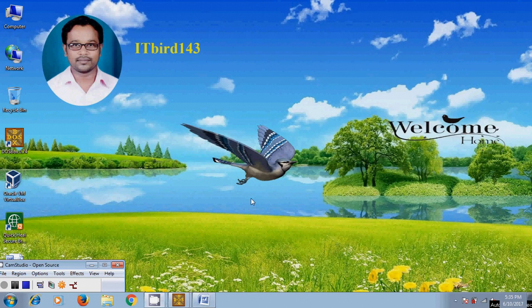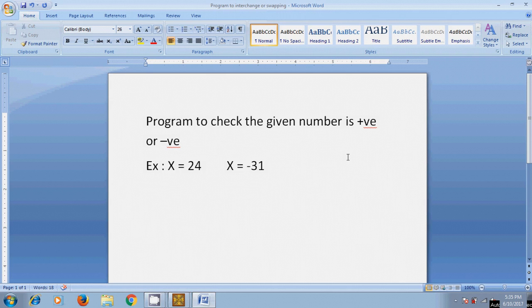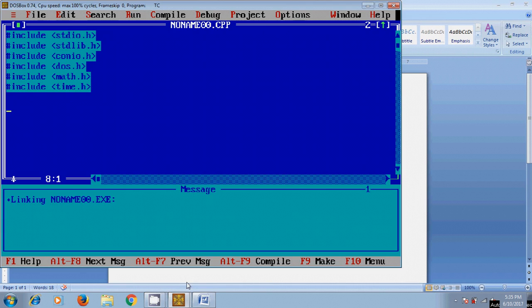Hi friends, this is Nagashu, welcome to my channel ITBot 143. In this tutorial I will show how to write down a program to check the given number is positive or negative number. Here I am assuming two numbers: X equals 24 and X equals minus 31. I want to create a Turbo C++ program to check the given number is positive or negative. So come to Turbo C++, press...